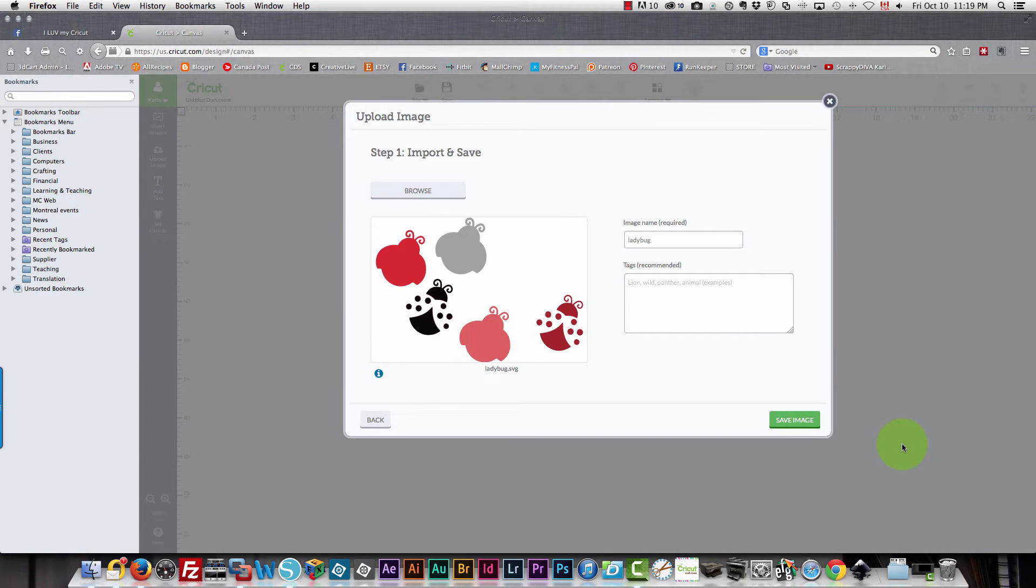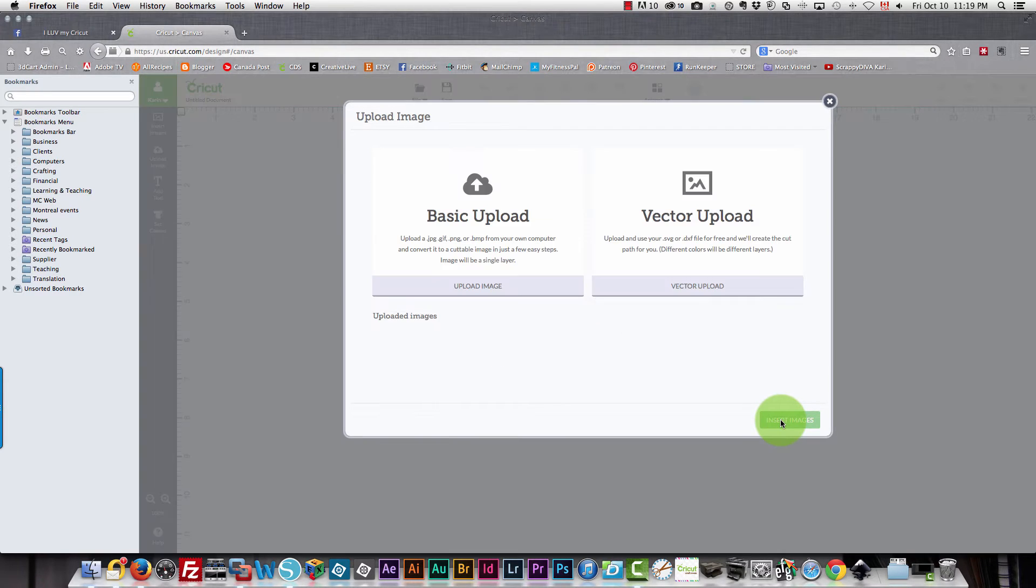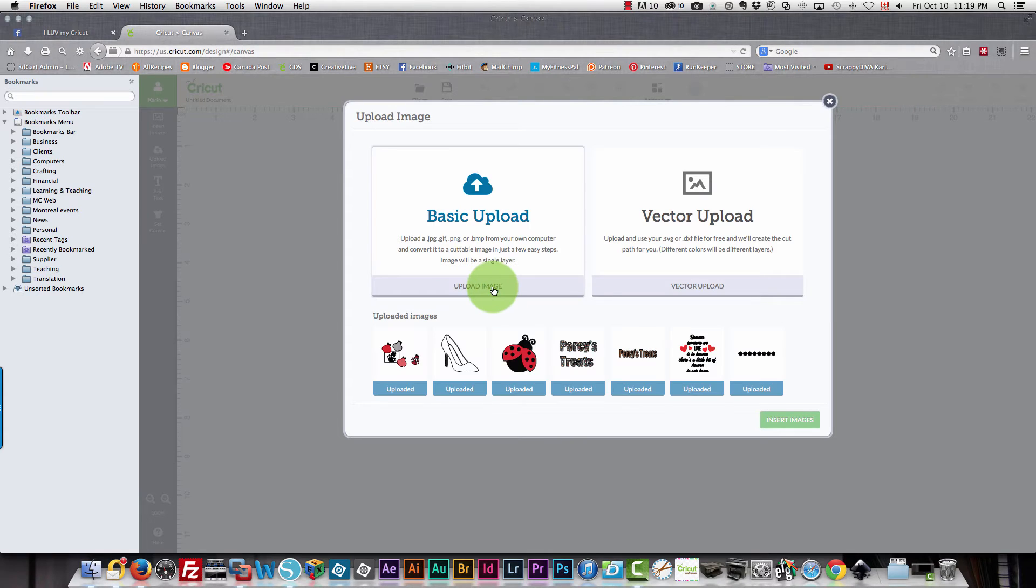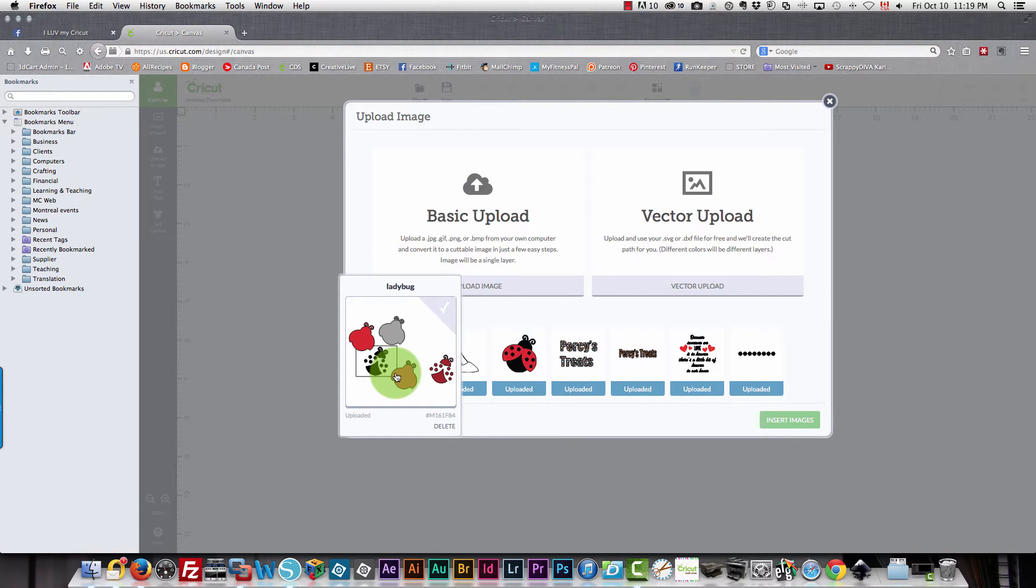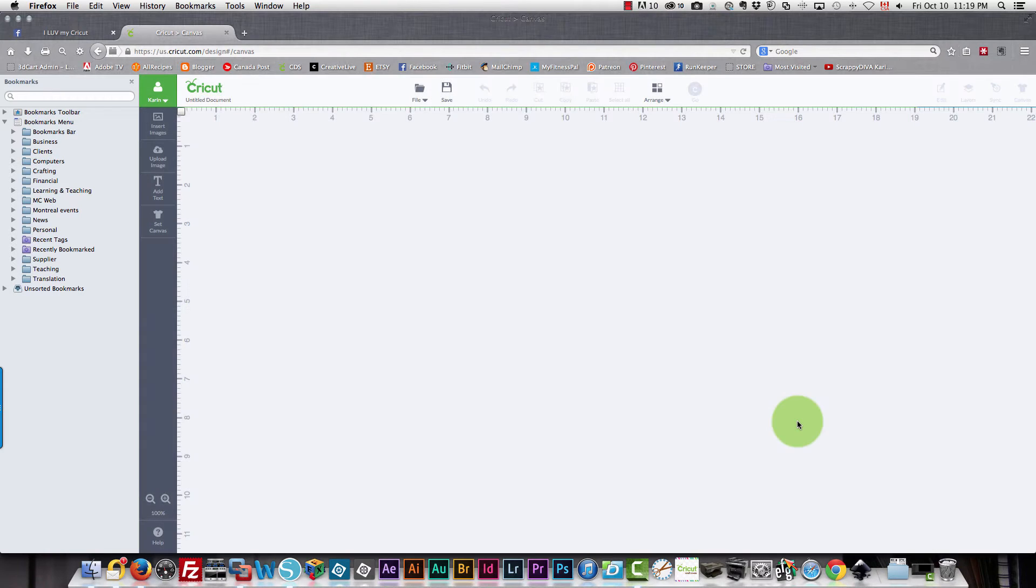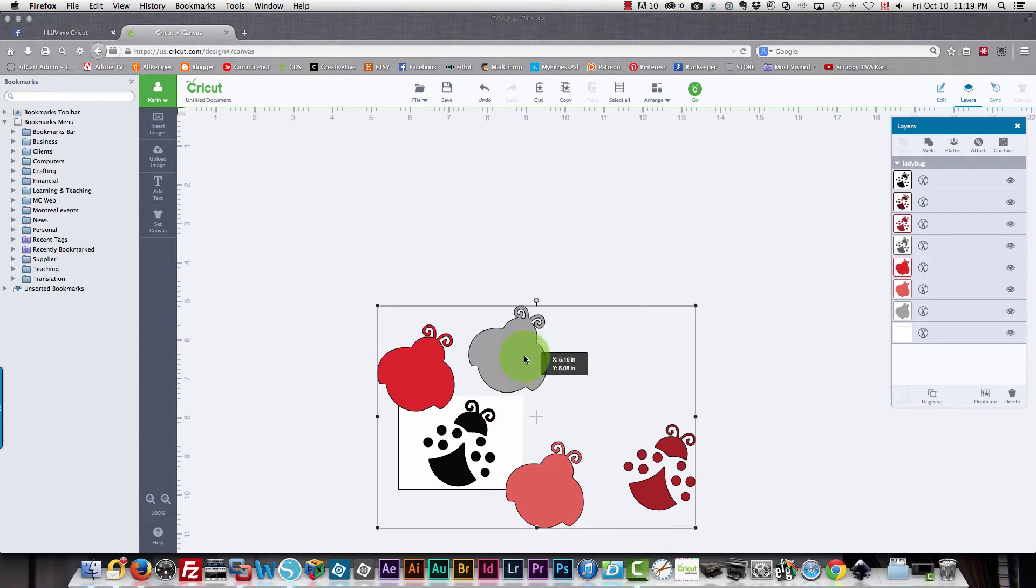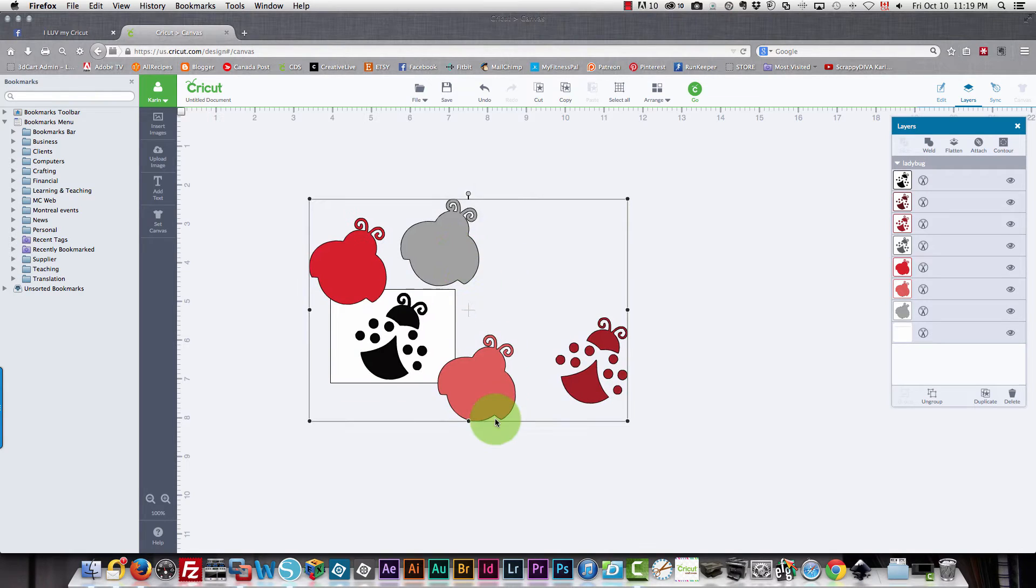There are all the different parts. I'll click save image. And now you'll see all those parts are there. So if I wanted to put that on my mat now I just insert the image and I have all the parts of my ladybug.